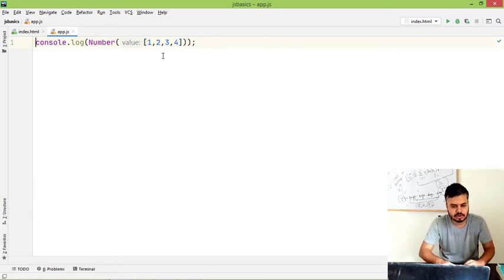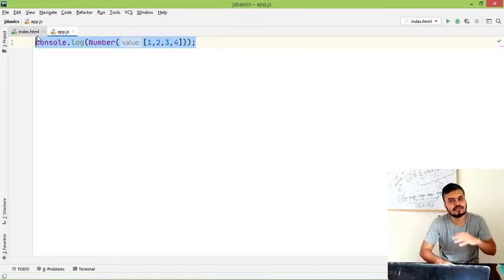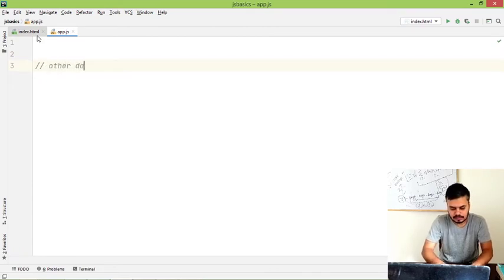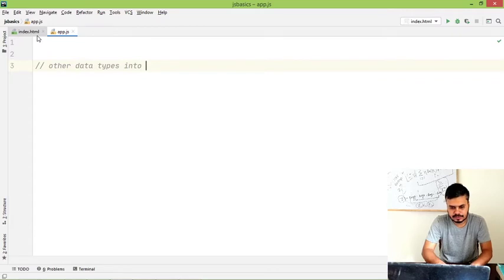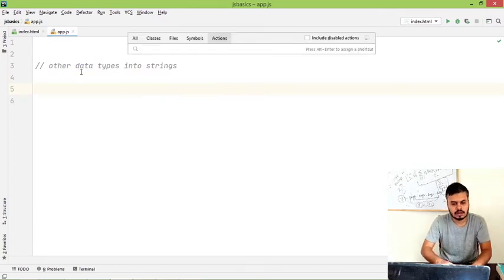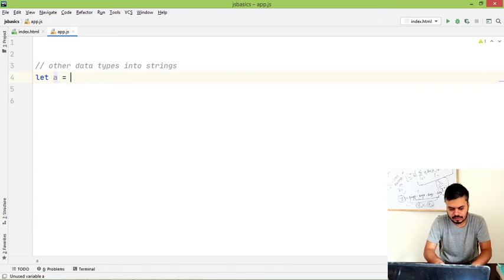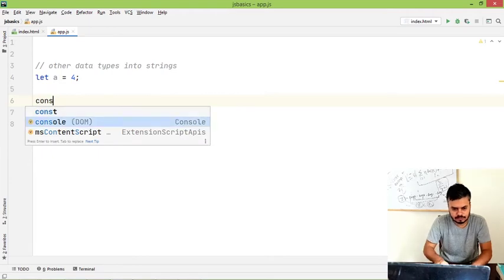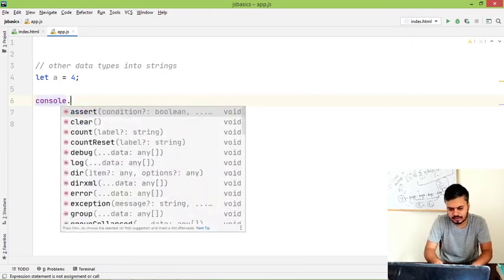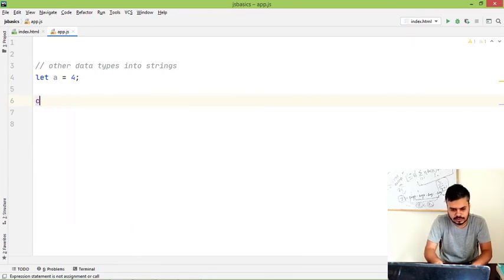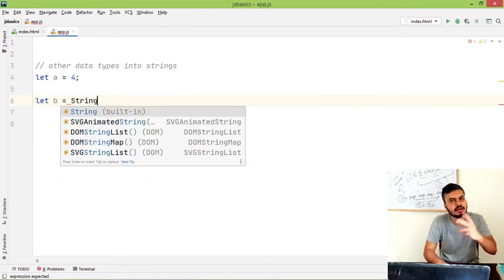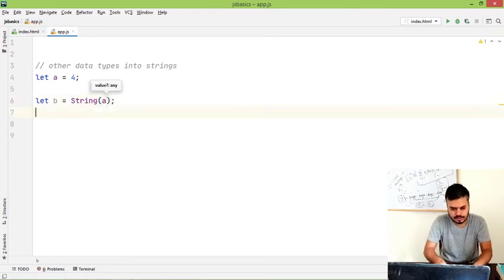Now I'll quickly show you how can you convert other data types to string because this is one famous conversion. So in this, it's very simple. I'm taking a variable, let a is equal to 4. And then what I'm doing is, let b is equal to String - just like you did Number, you can do String - String of a.